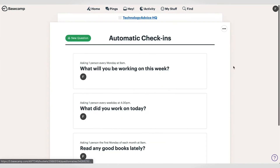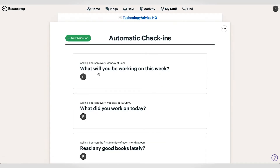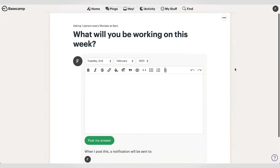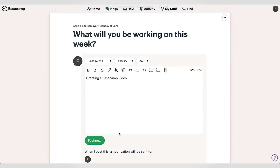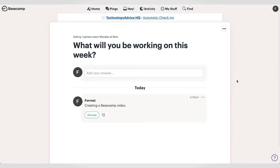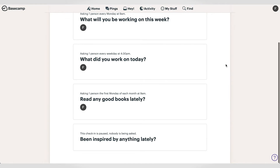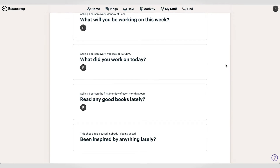The automatic check-ins tool is almost like something you'd expect to see in an employee engagement software tool, like 15Five or CultureAmp. Using this tool, you can automatically ask team members questions on a recurring schedule. This is a good way to do a pulse check for your team and to increase transparency.